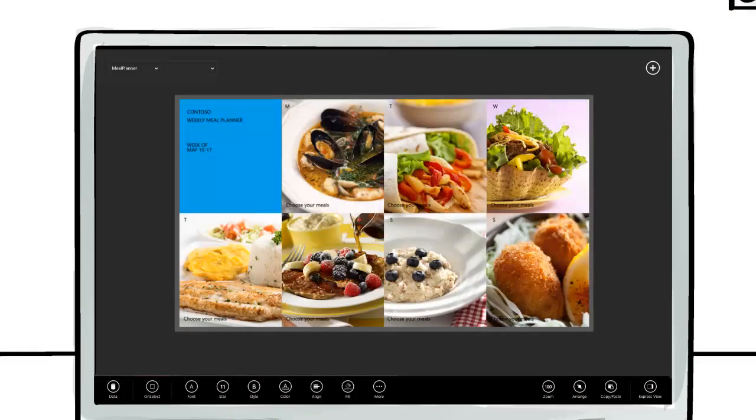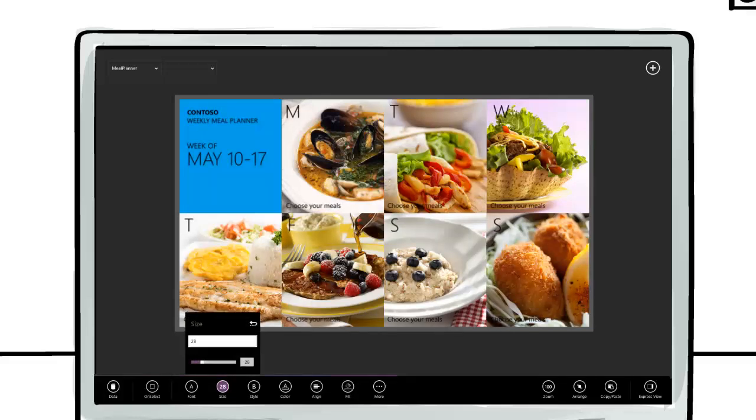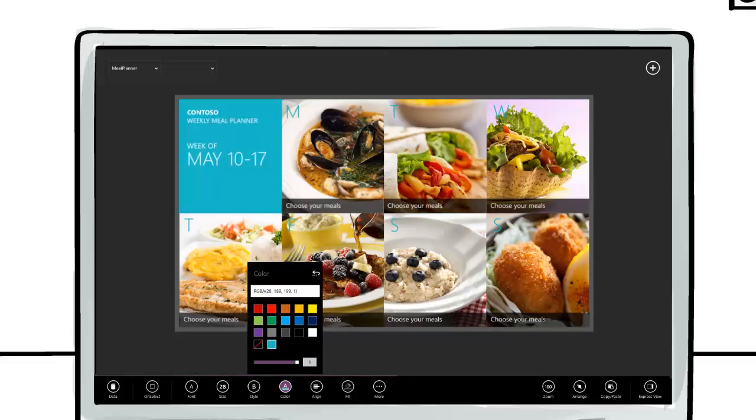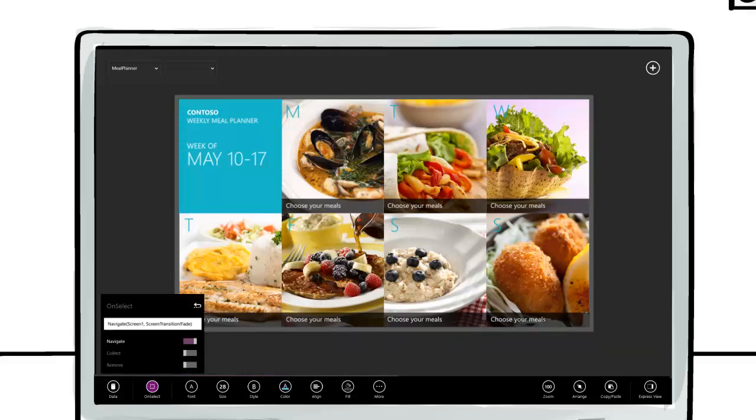Next, decide how your app should look and work down below. Change size, change color, navigate to a different screen.